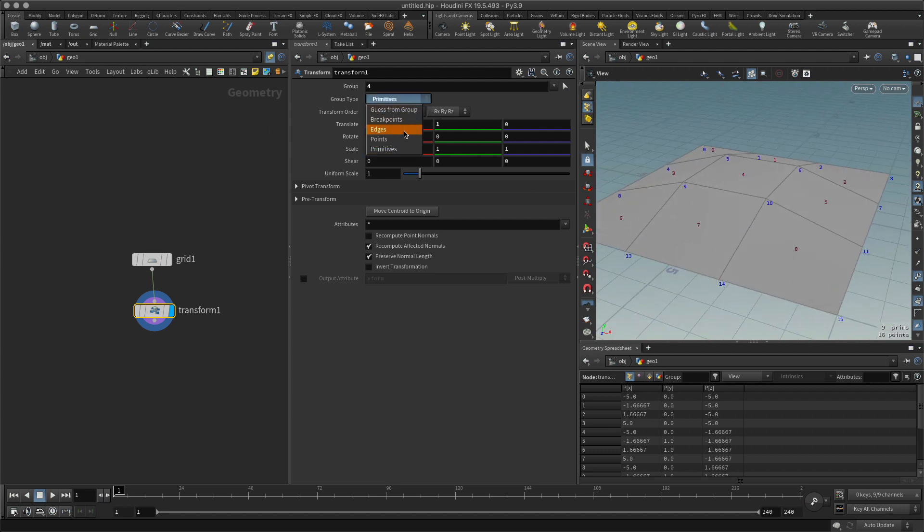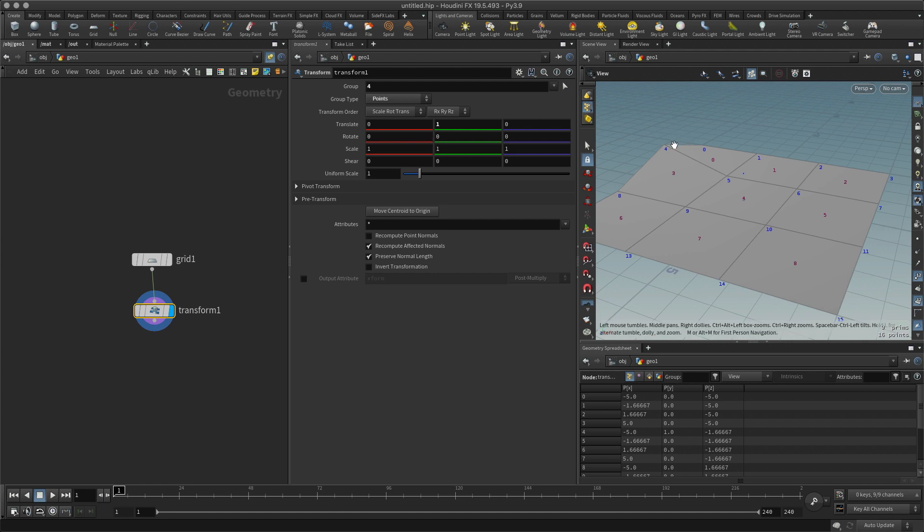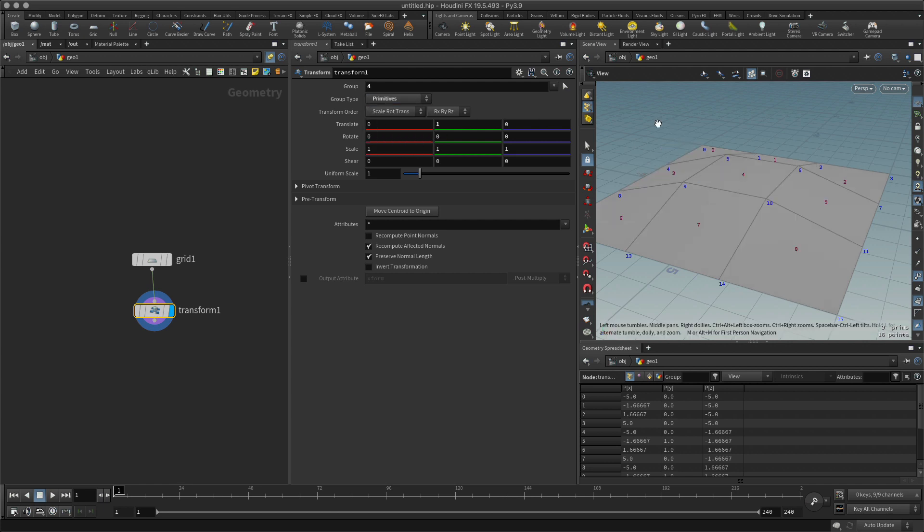So I can change the type simply using this drop-down menu here. This would be point 4, this would be primitive 4, and this is going to be affected by what I've decided to do right here.